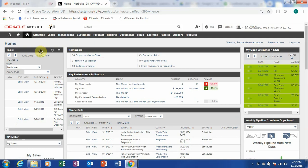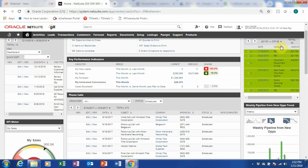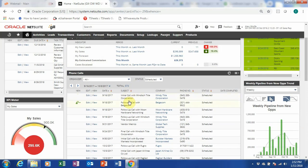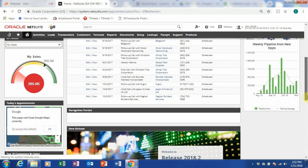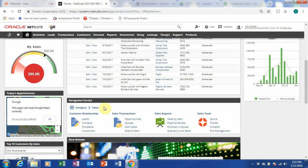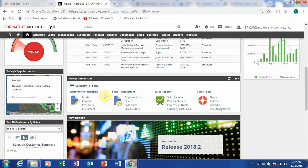So you can see now I have my tasks at the left by the week, my reminders on the top, my open estimates with the open quotations, KPI, and the phone calls that I have to make and follow up. Towards the bottom, you can see my navigation portlet loading. From my navigation portlet, I can easily transition into my customer relationships, sales transactions, sales report, and sales tools.